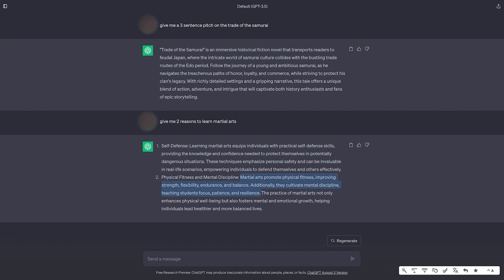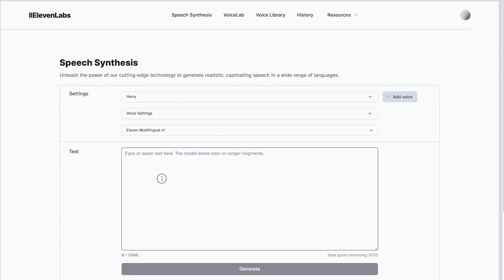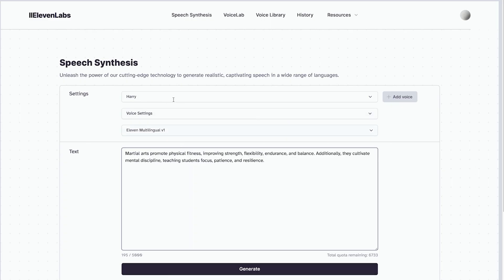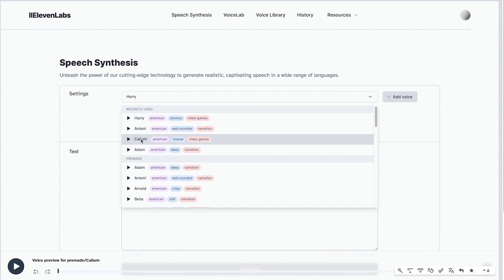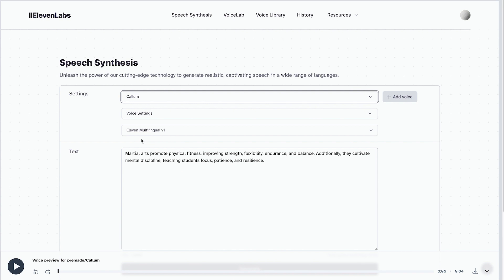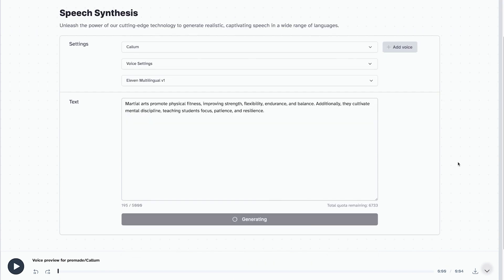We'll go back to 11 Labs and let's maybe change the voice. Life without love is like a tree without blossoms or fruit. I do like that one. Let's try that one out. Let's click on Generate.